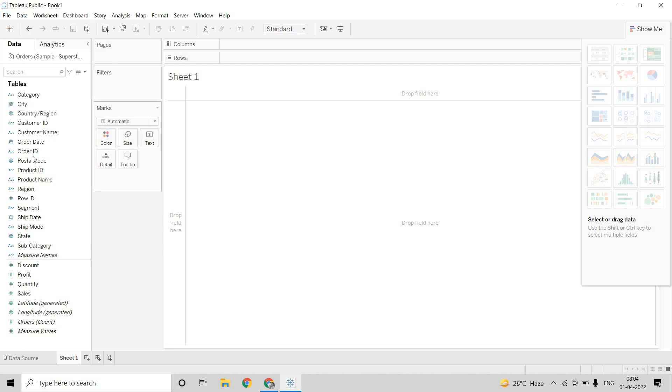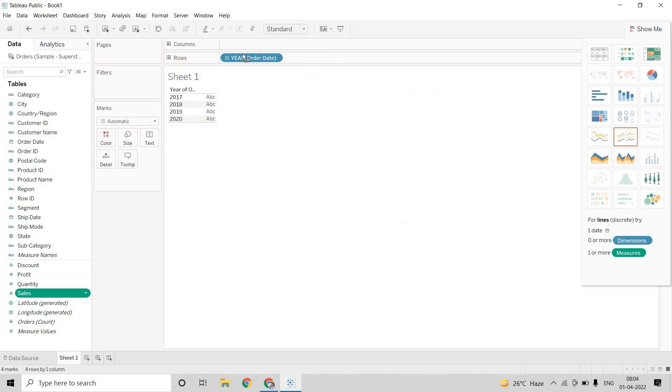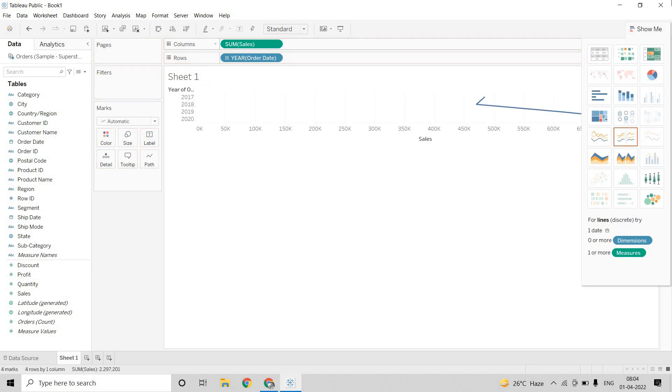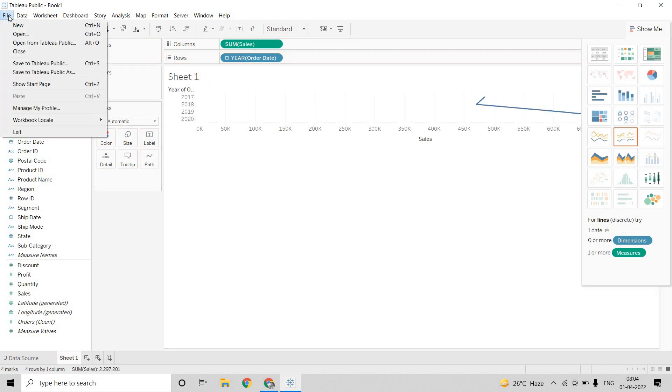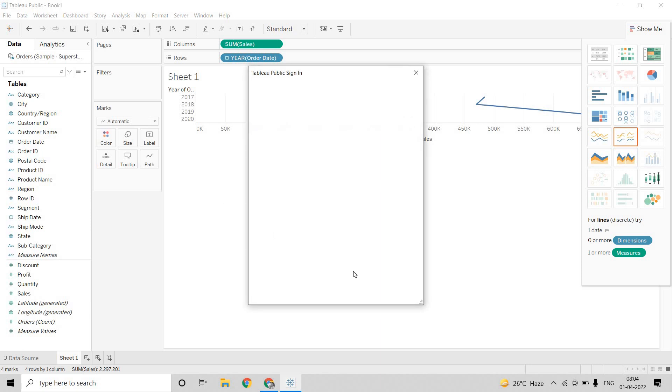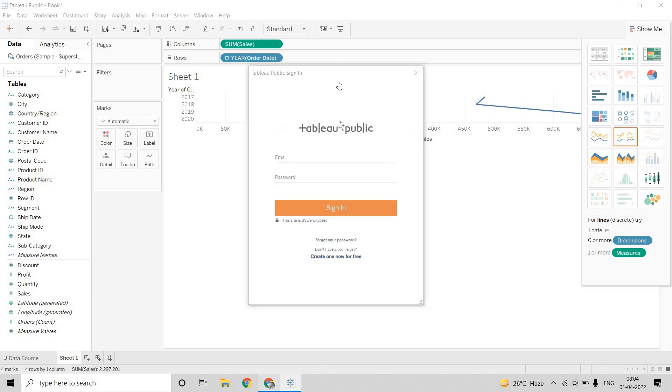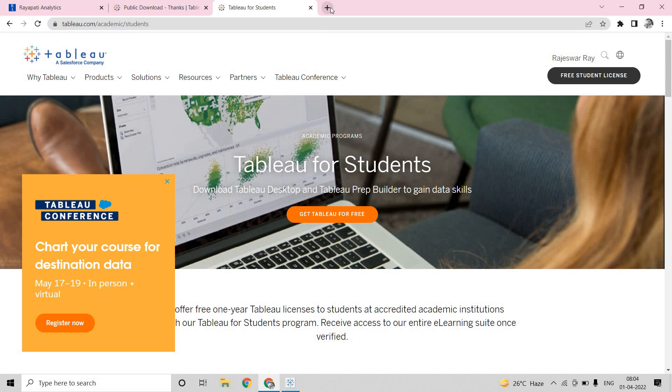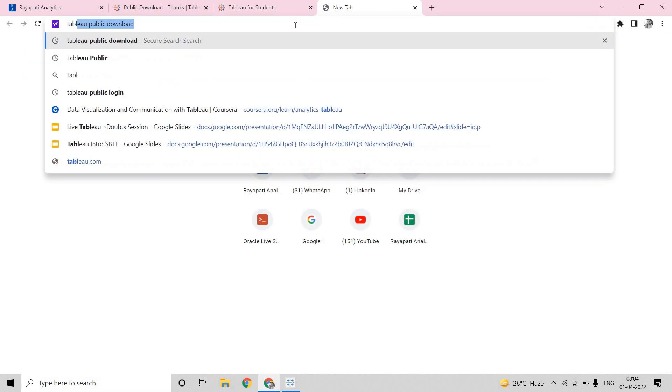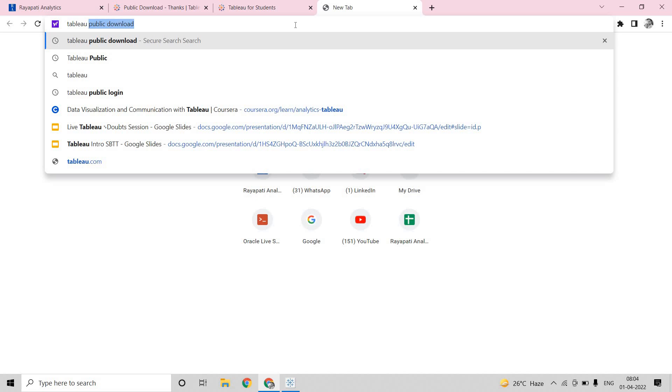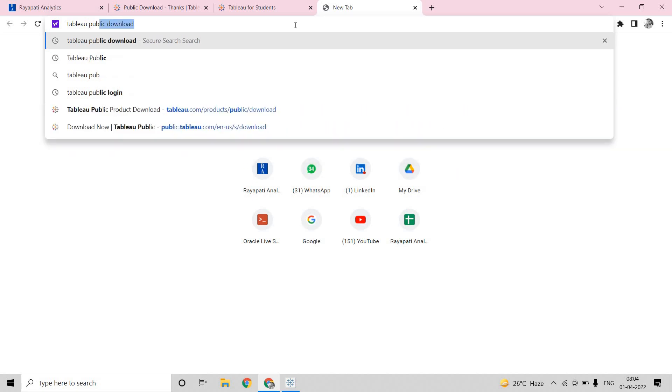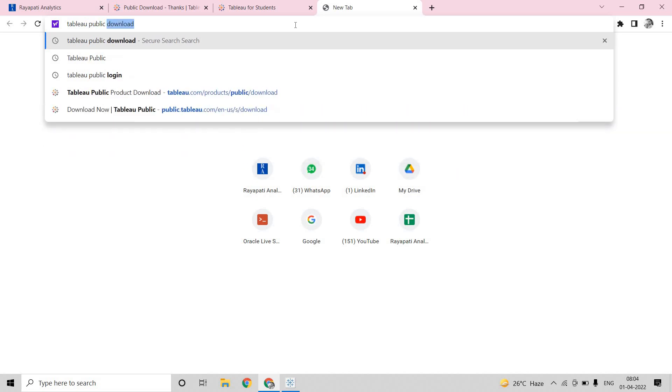Now, I am coming here. I am just dragging something just to create a view. Now, I am going into the file here. And here I am clicking on Save to Tableau Public. Once you do this, it will ask you for a Tableau Public account. I have already created my Tableau Public account. Tableau Public login.